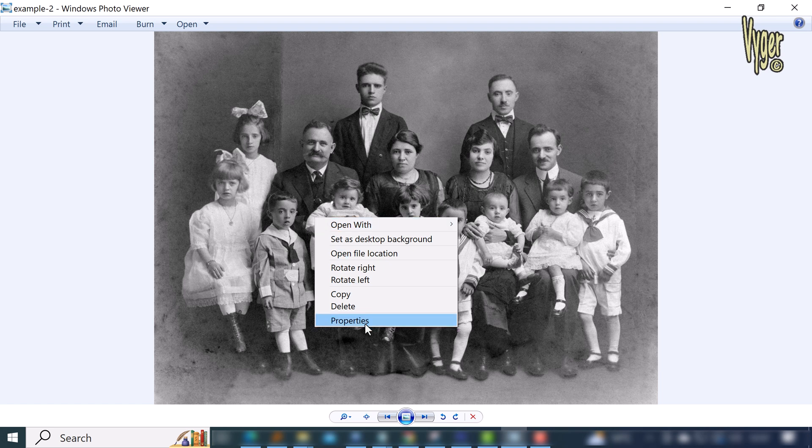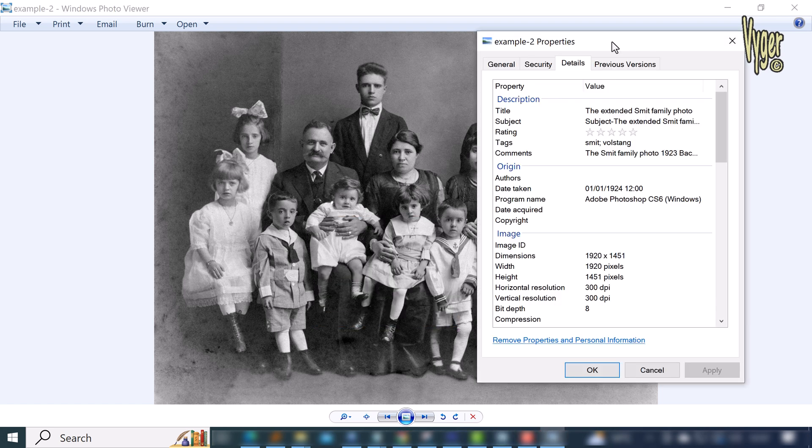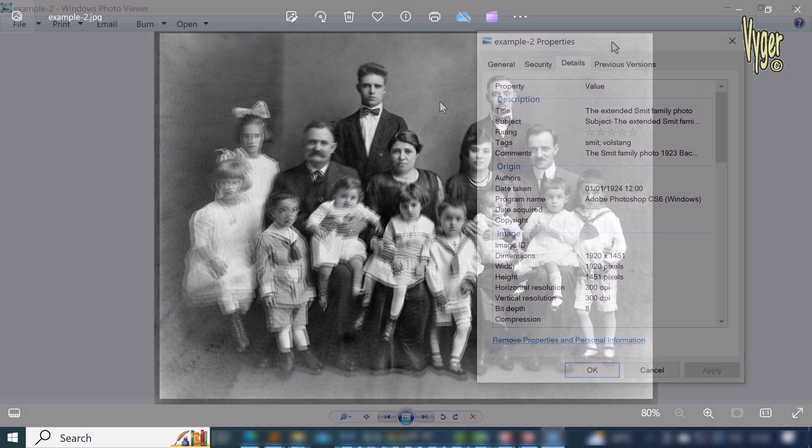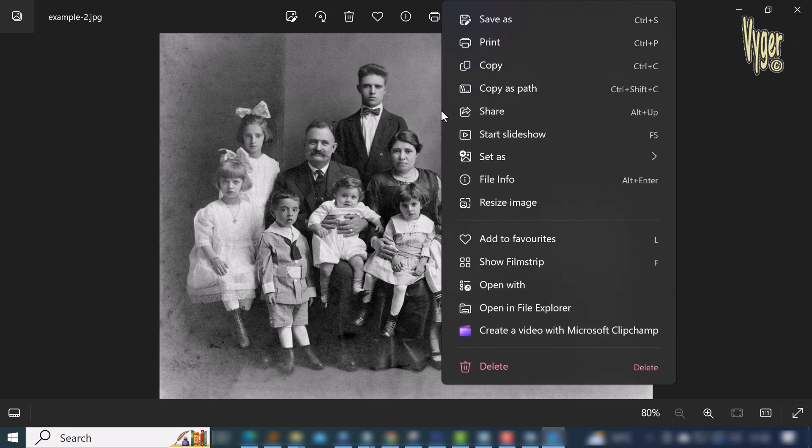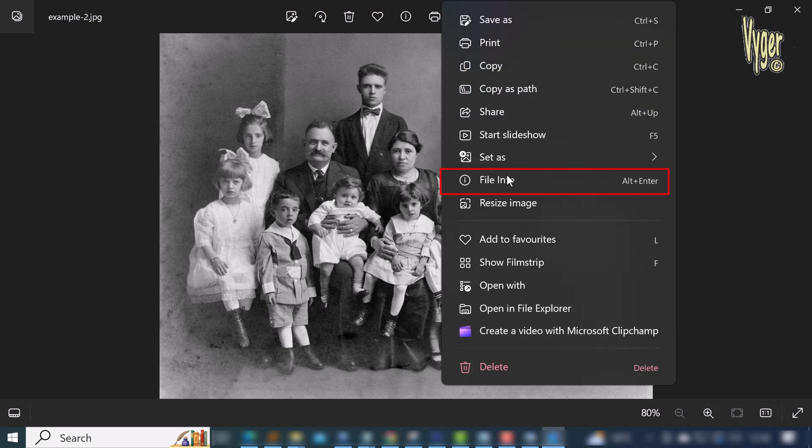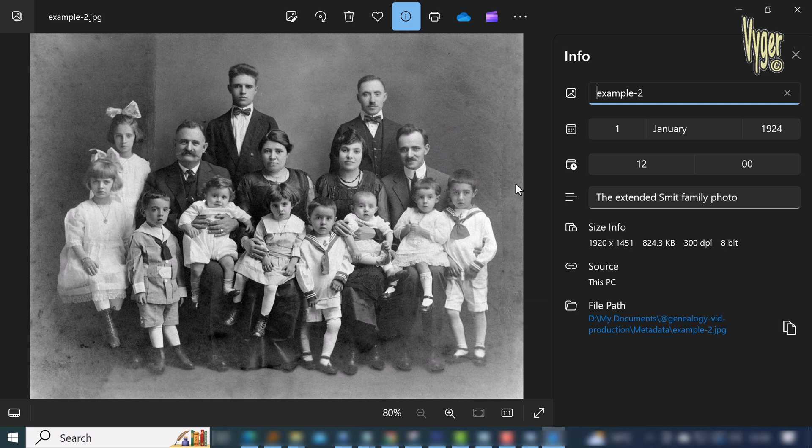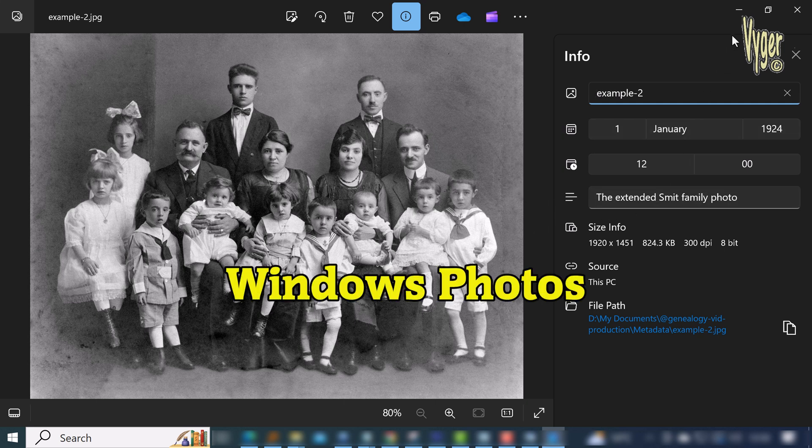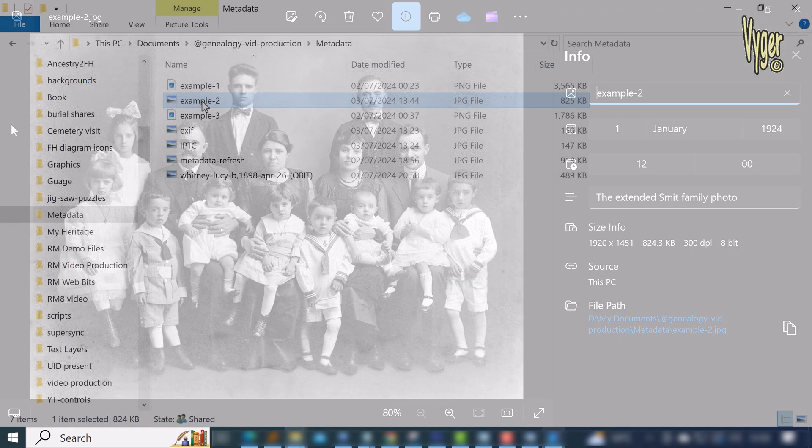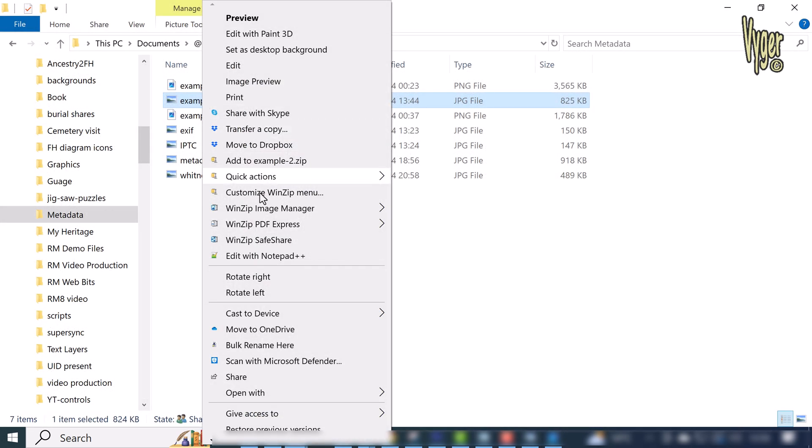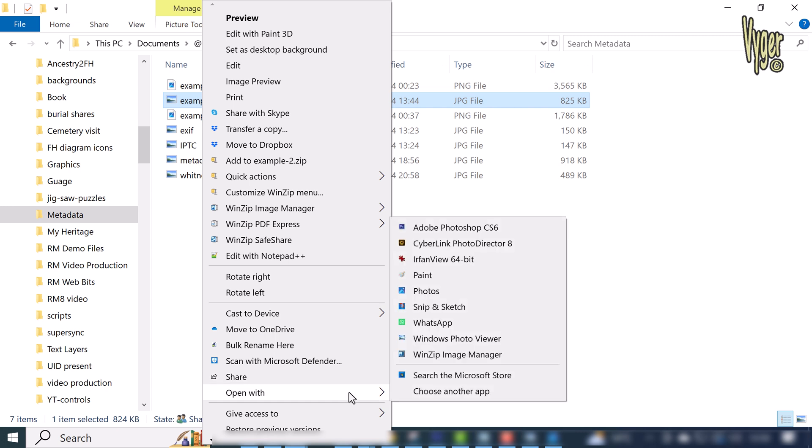If you see a different view like this and properties is not available, click on the file info—you get this right-hand pane and you're using Windows Photos rather than Windows Photo Viewer. Go back to your file, right-click on it, and select Open With.